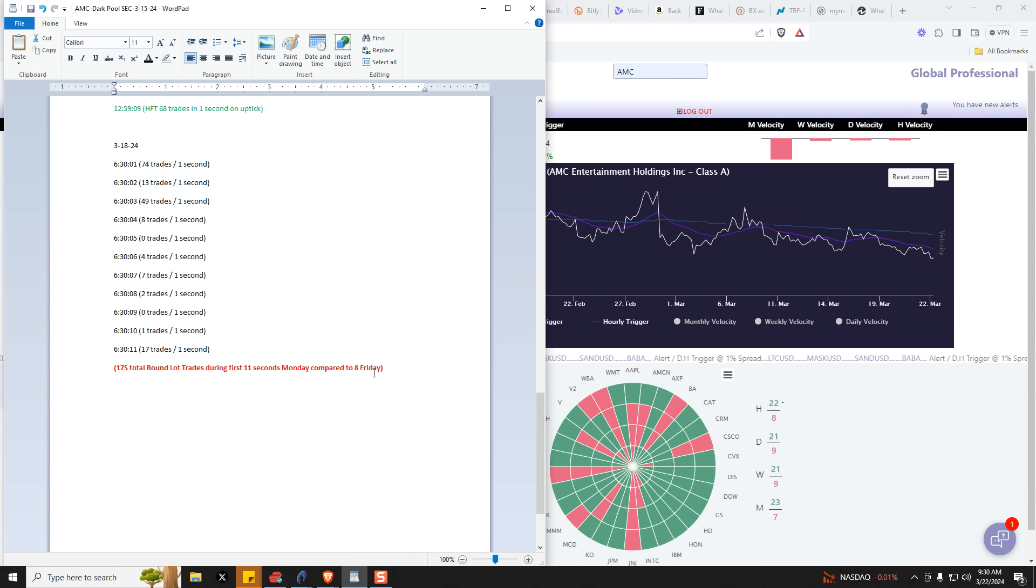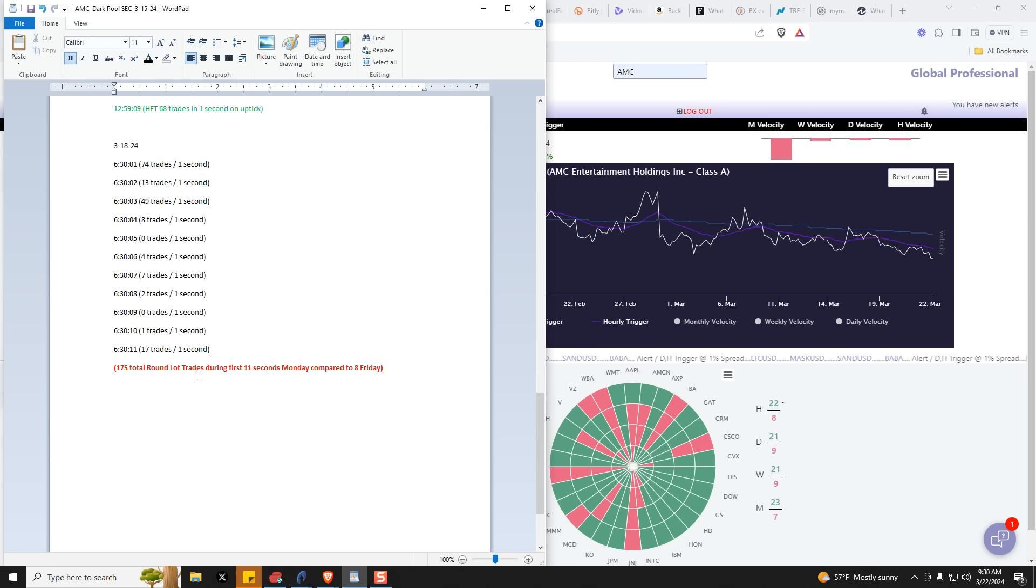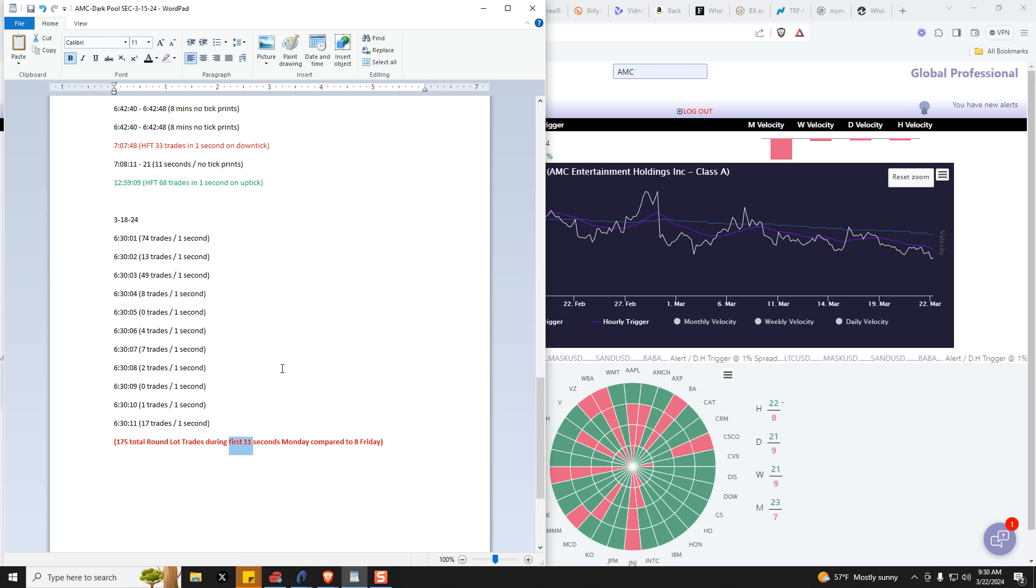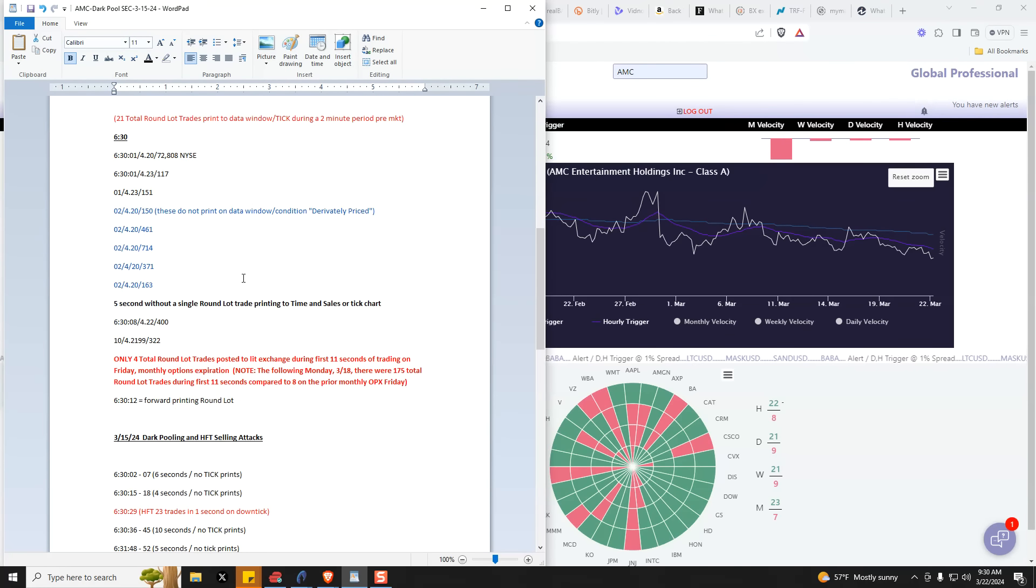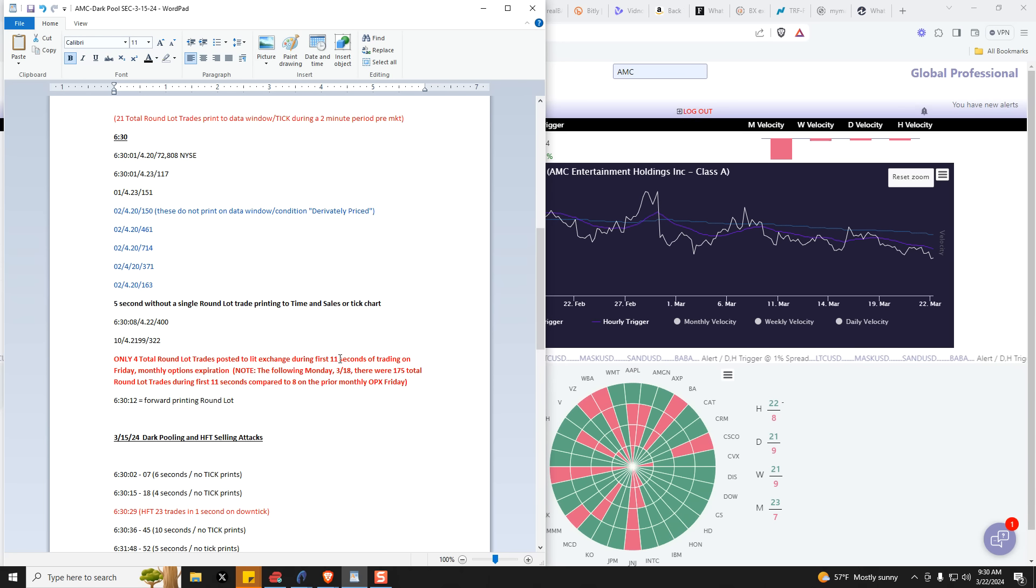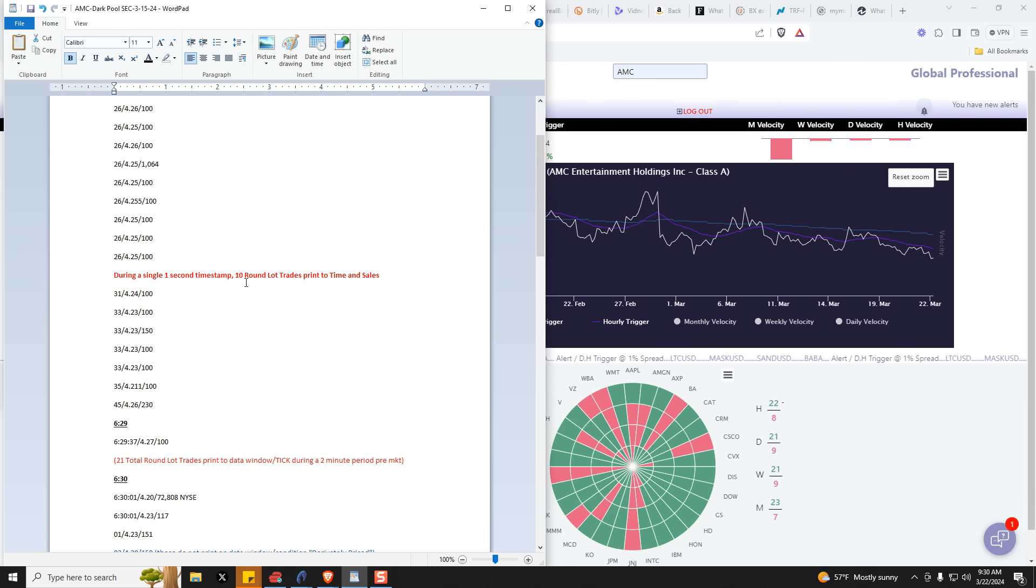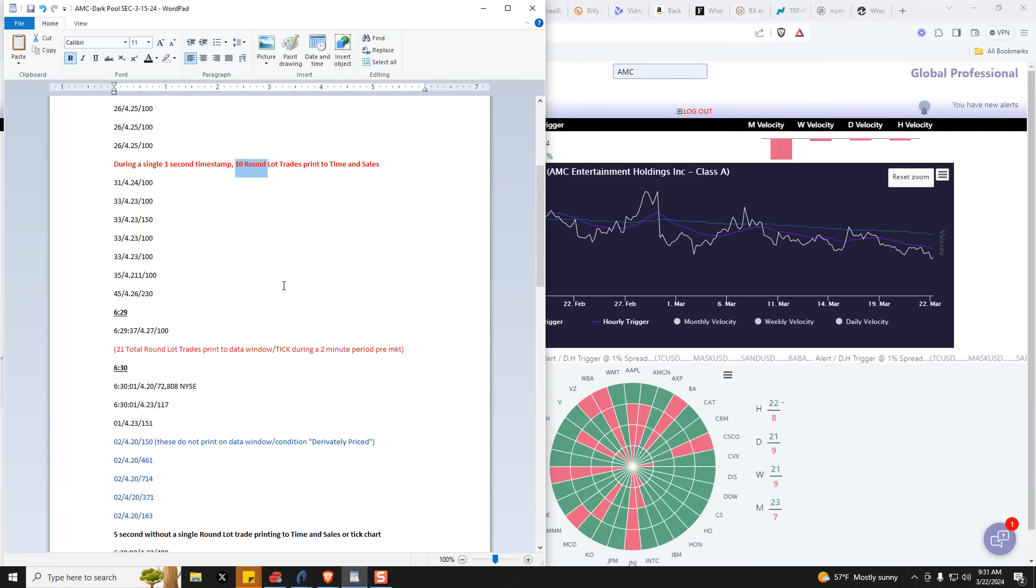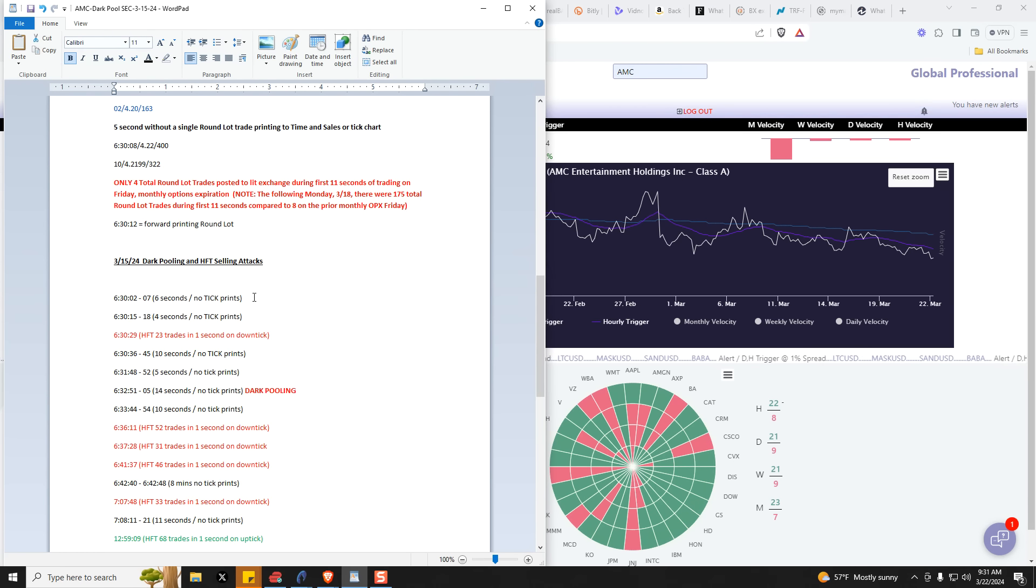There's the final note there. I went back and I looked on Monday compared the trading activity as far as round lot prints to the tick. And we had 175 round lot trades during the first 11 seconds on Monday, March the 18th compared to just eight on the Friday. And that's in 11 seconds. But remember where this thing looked really bad was there were only four round lot trades in the first eight seconds. But you guys get my point that it's unrealistic to have more trading activity that prints the tick pre-market, right? Two minutes before the opening bell, than you have in the same time period after the opening bell rings.